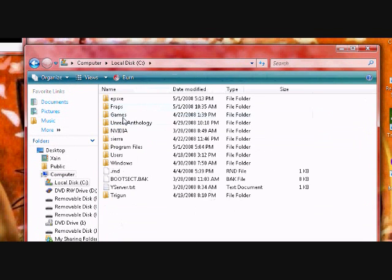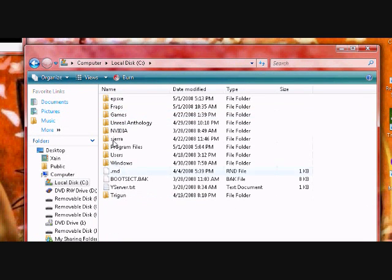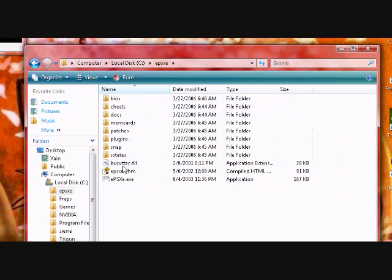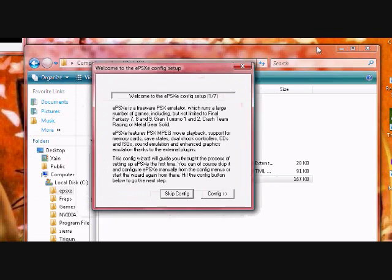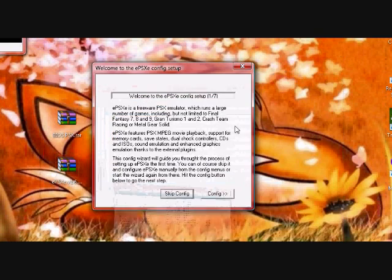There it is, PCSX. Run the execution file and you'll get this nice little config setup.